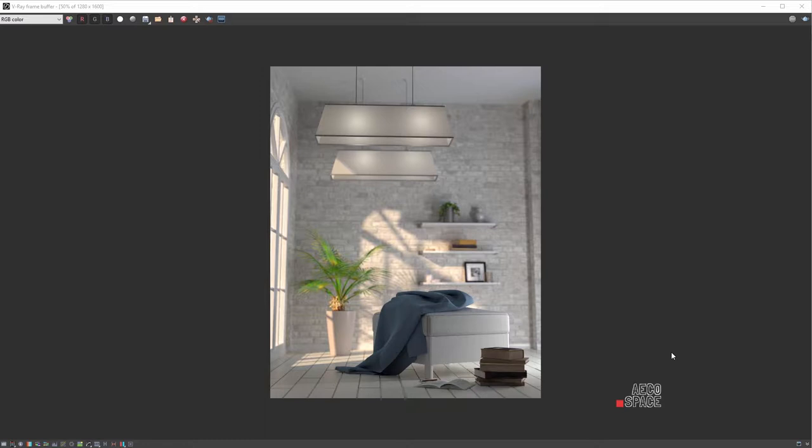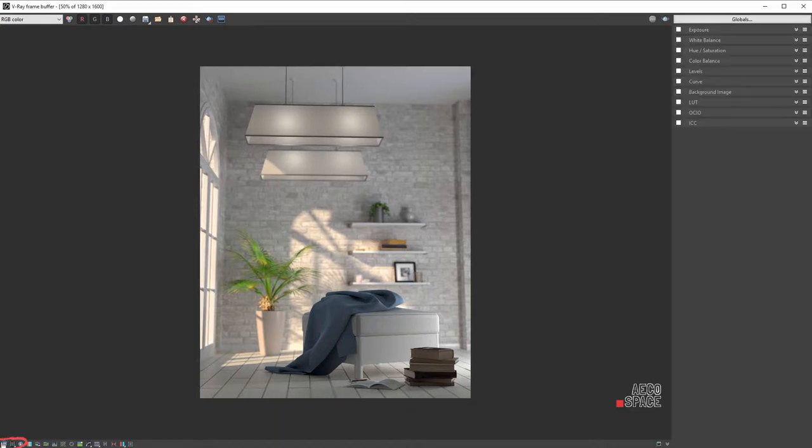The V-Ray frame buffer offers quite the variety of color correcting options. In this video, we will focus on a few of them. They are enabled by clicking on the icon in the lower left corner.